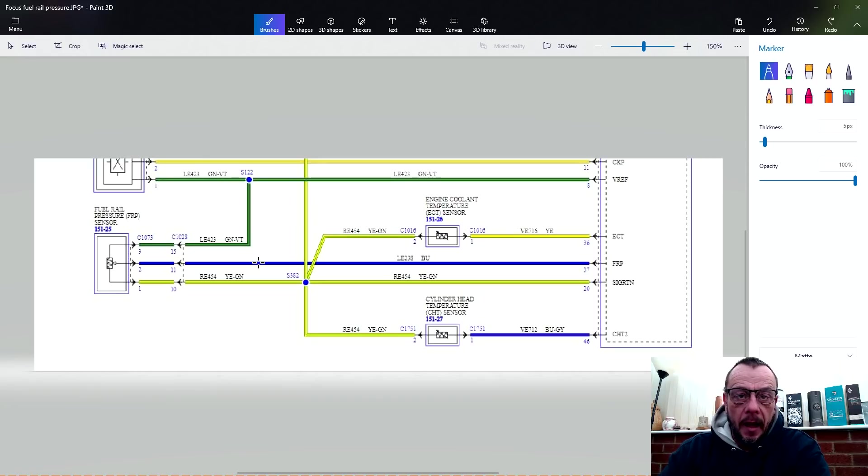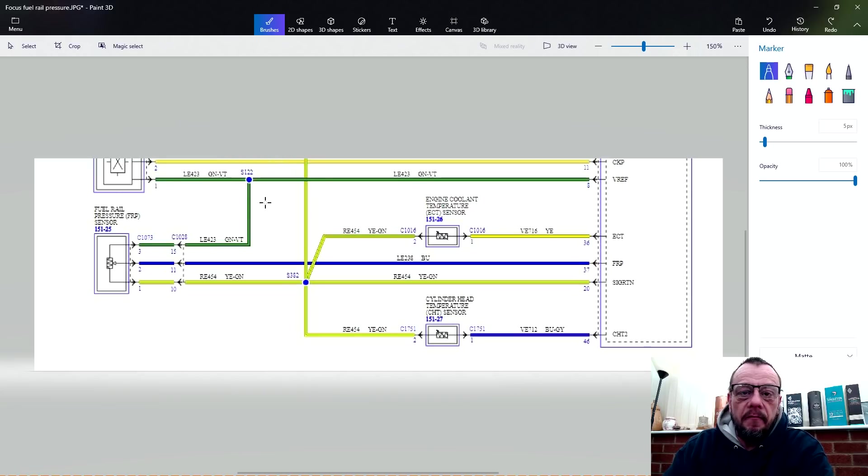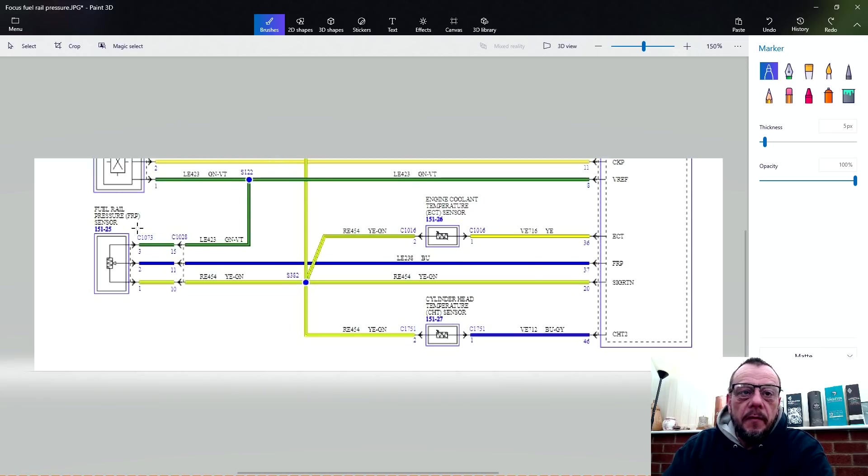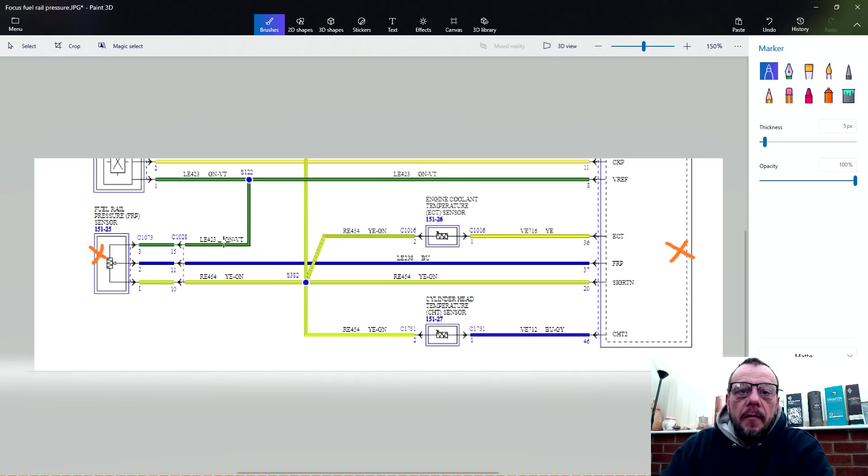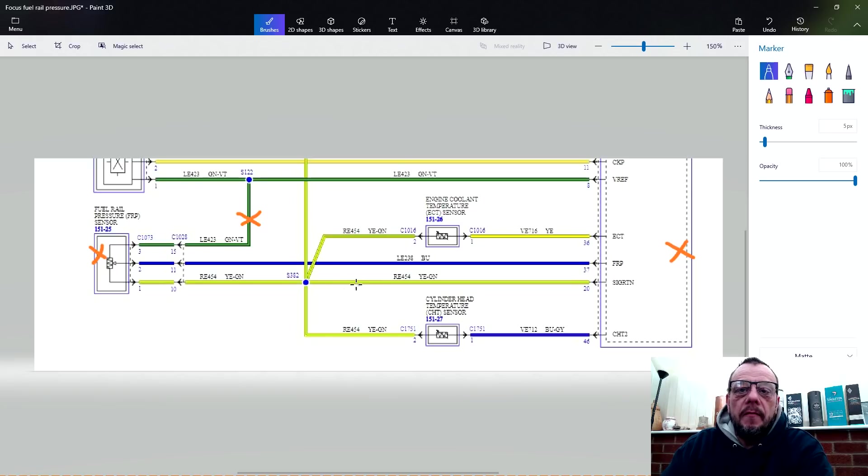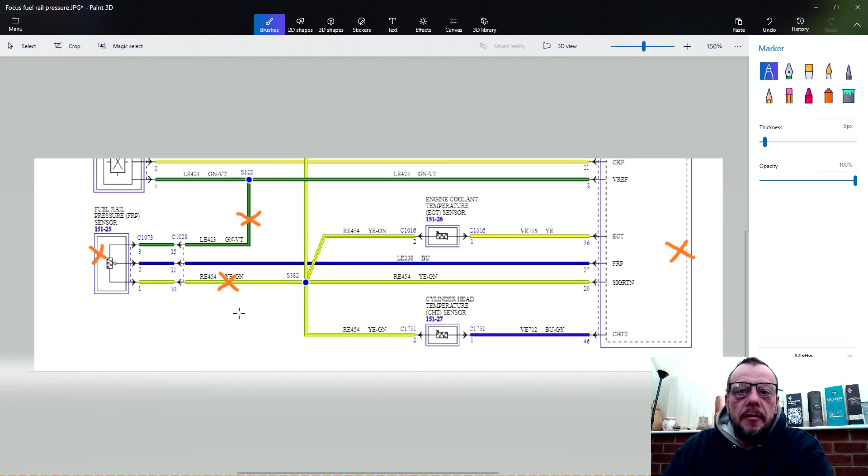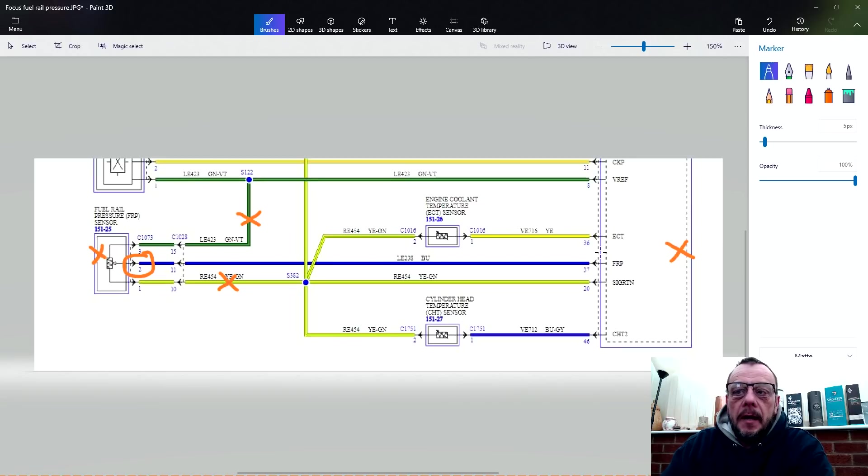We're using the Alldata wiring diagram. I've just cropped it and zoomed in for ease of use. We've got the rail pressure sensor here. We've got our ECU over here. We've got three wires going to it. We have the green and violet, which is a shared VREF or five volt circuit. We've got the yellow green wire here, that is a shared ground with other components. And then we've got the blue signal wire off pin two going all the way back to the ECU pin 37.